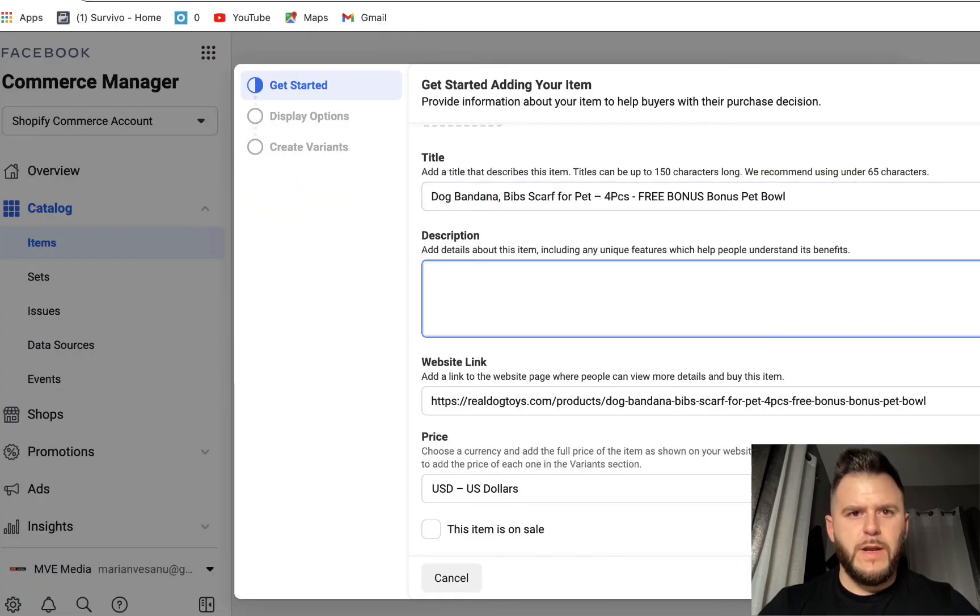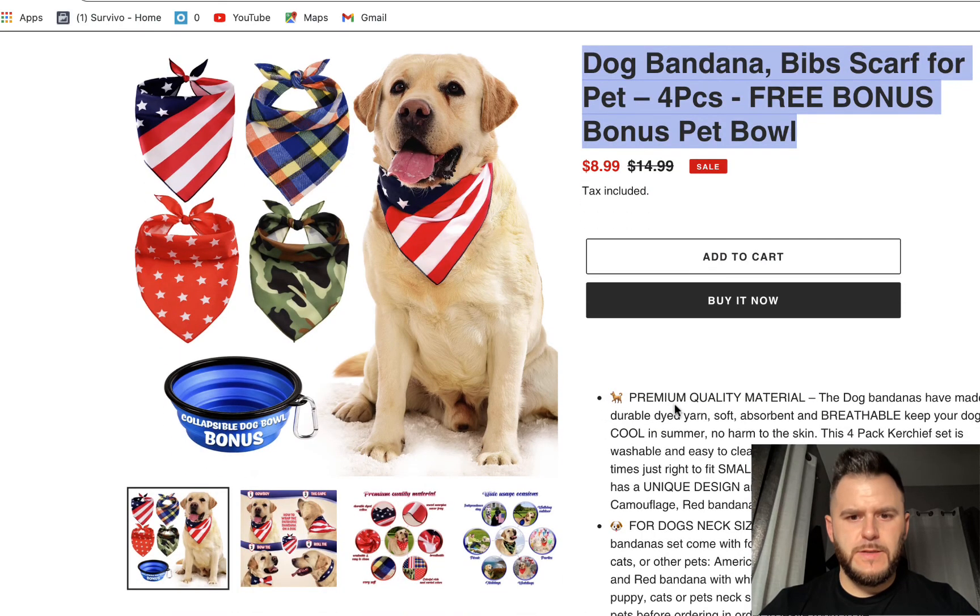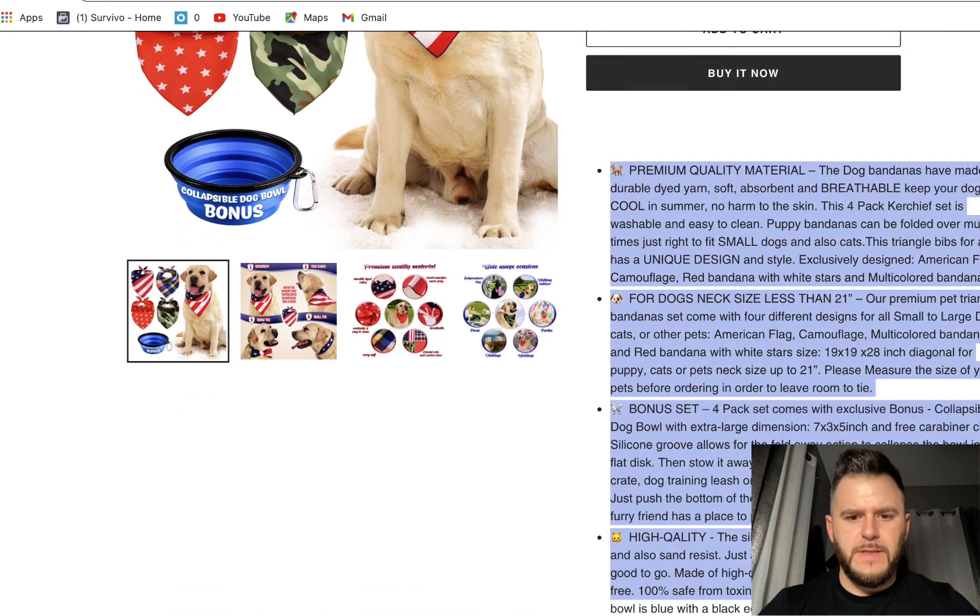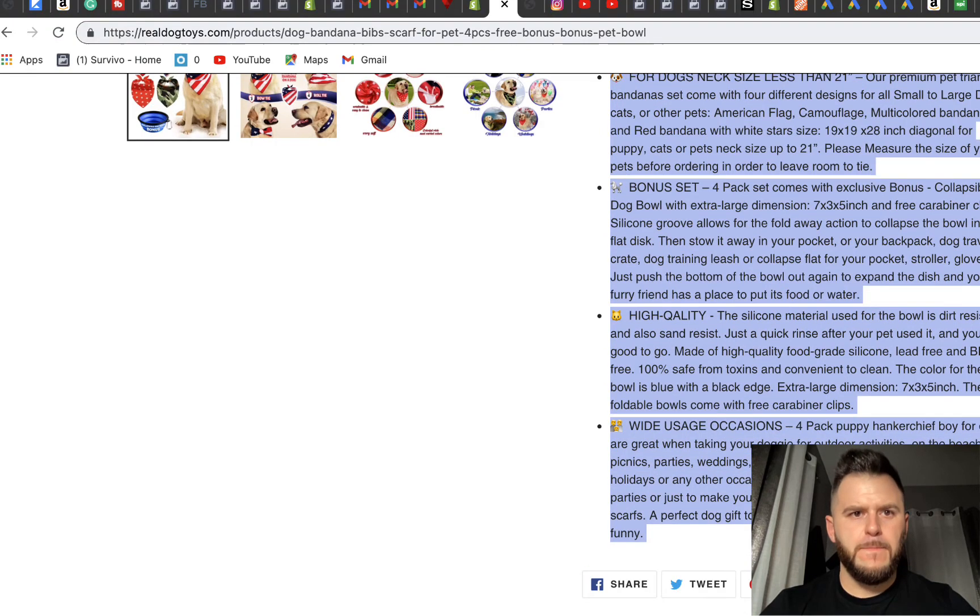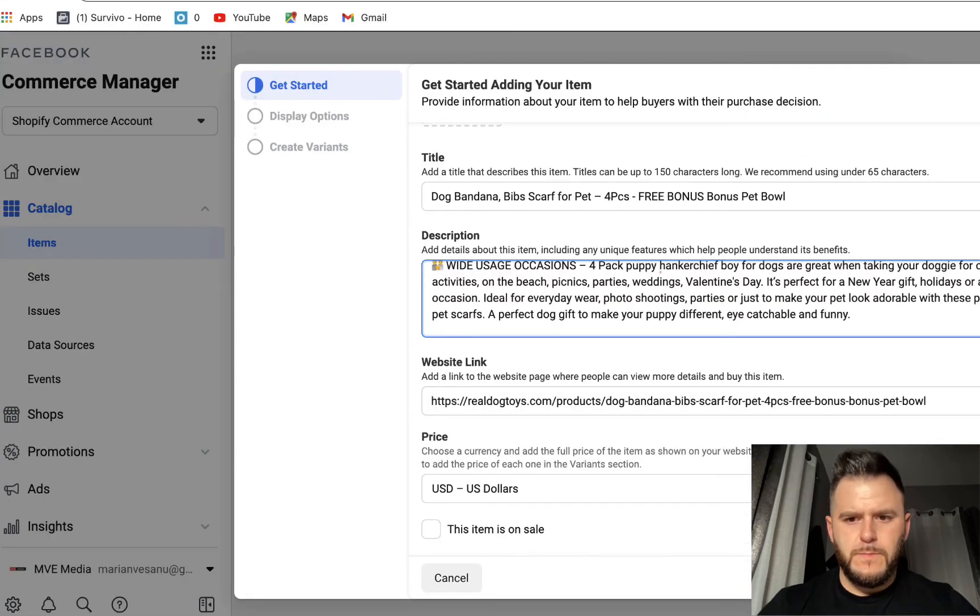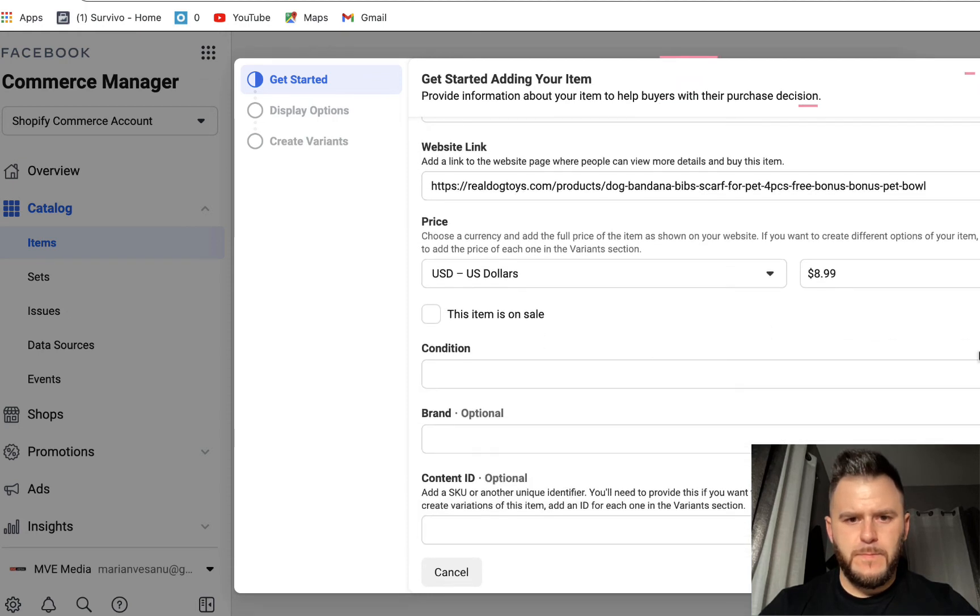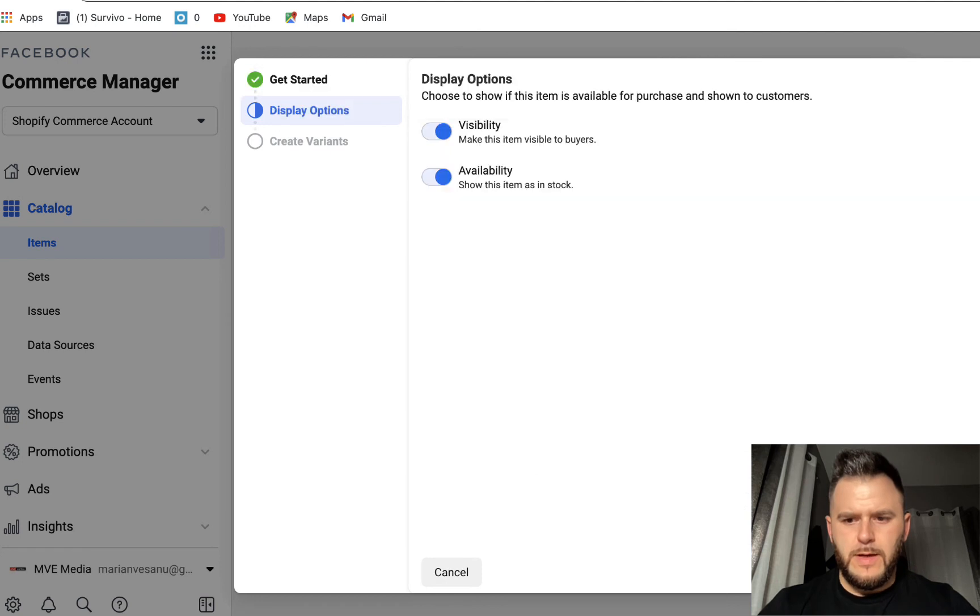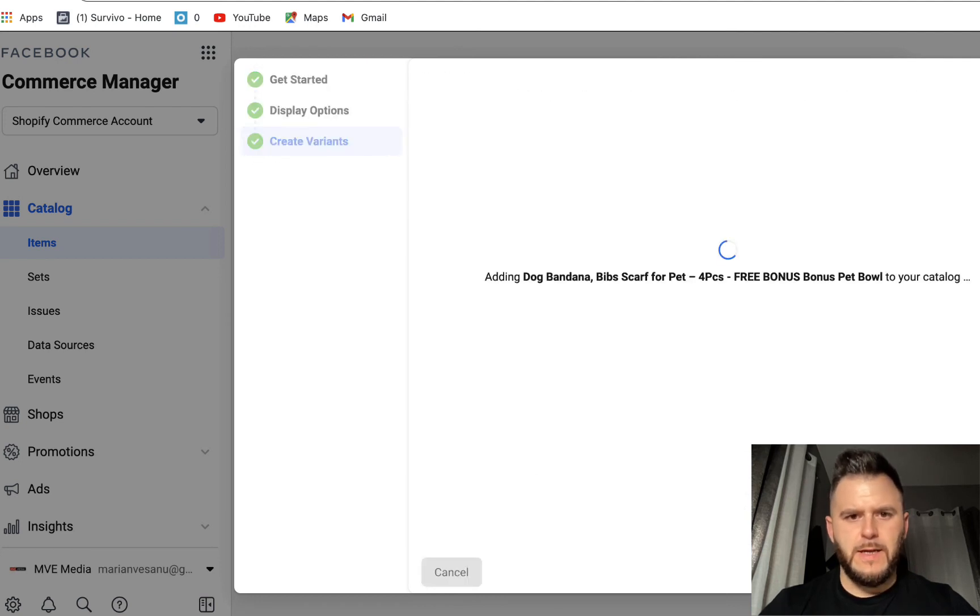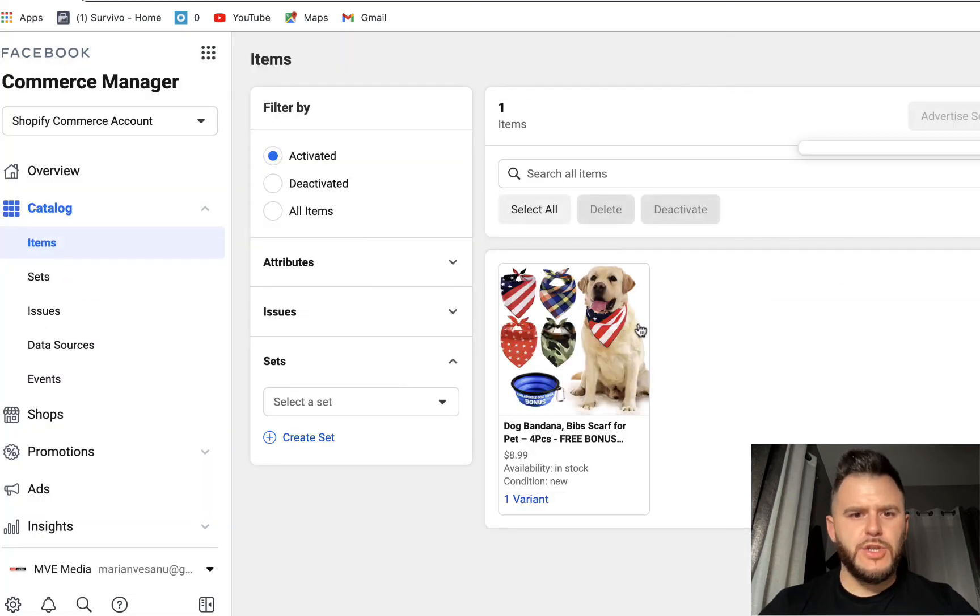And we're going to go into the description of this and just copy this entire thing. Paste it. We're going to say it's brand new. I'm going to hit next, next, another next, finish. And this should be all set.